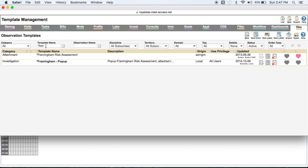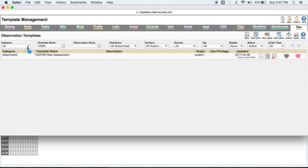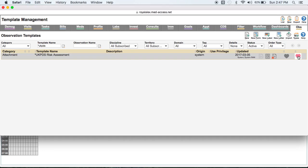And then you're going to do the same thing for the UK PDS one. And there's the category attachment, UK PDS Risk Assessment. And again, you're going to make sure that the second heart is red.